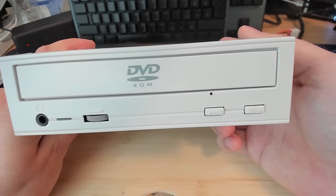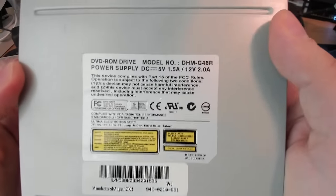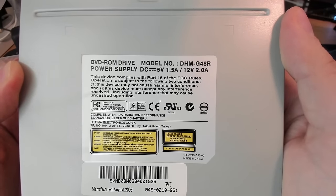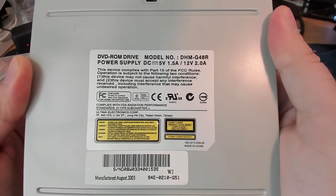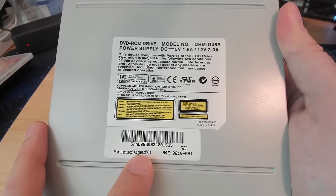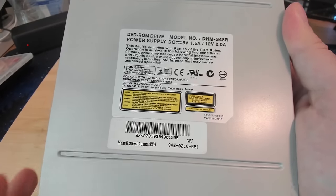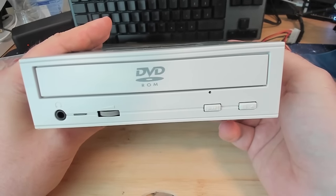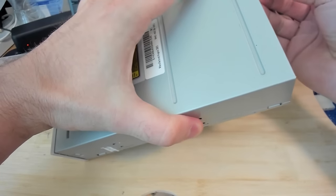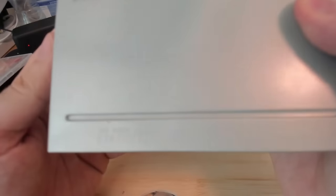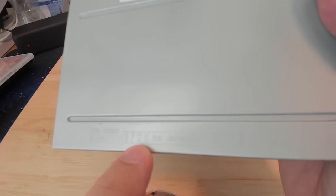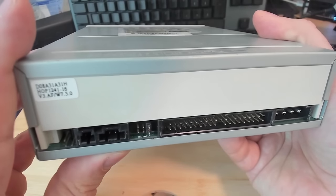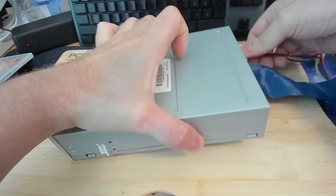So the next drive is a DVD-ROM. This drive is a DHM G48R. It says Ultima Electronics Corporation, manufactured in August 2003. And otherwise the drive looks quite clean. Let's see what we get when we power on the system. Let's double check our configuration. We have master, and this is already configured to be a master drive. So let's see what we get when we go into Windows.